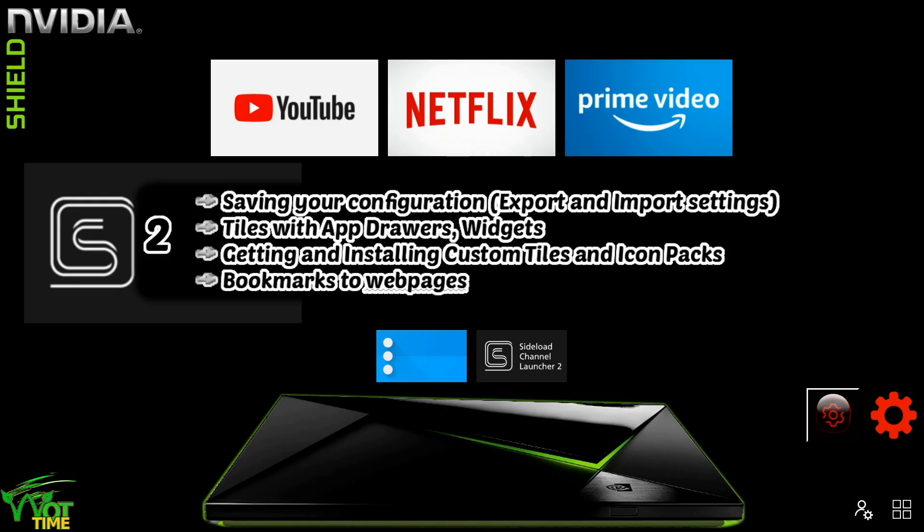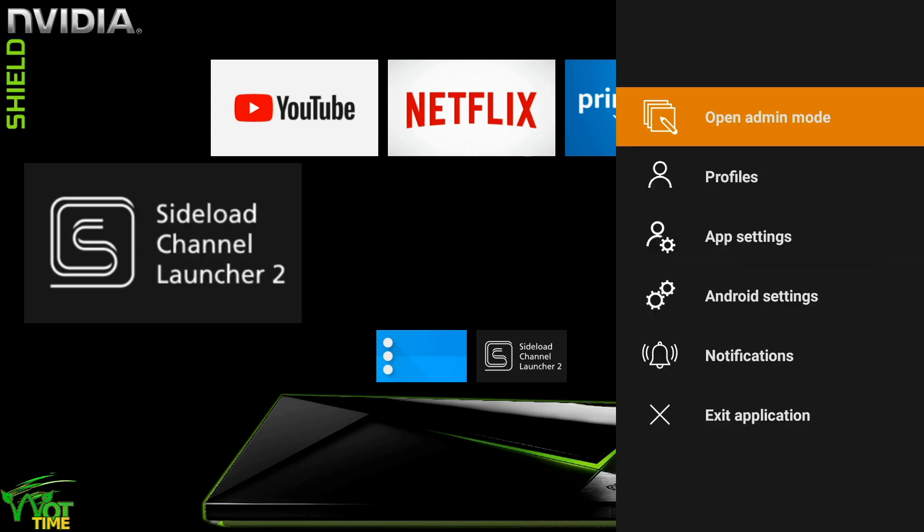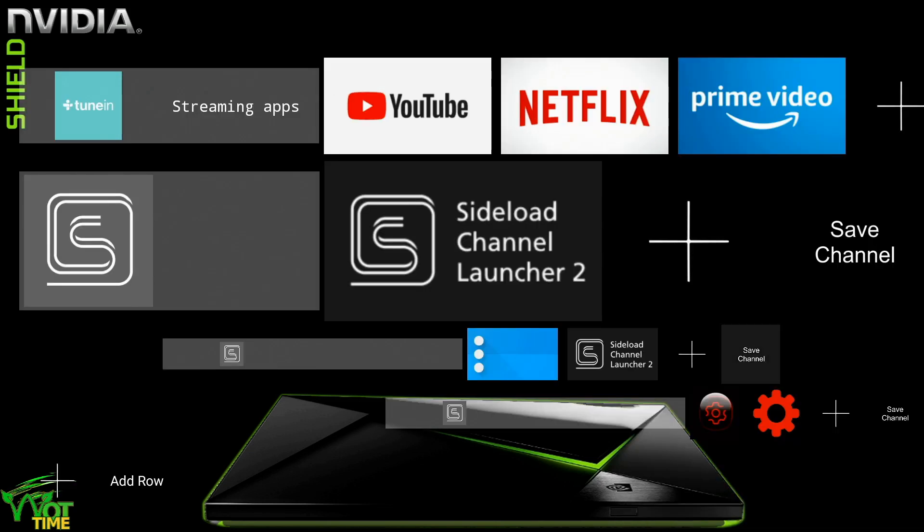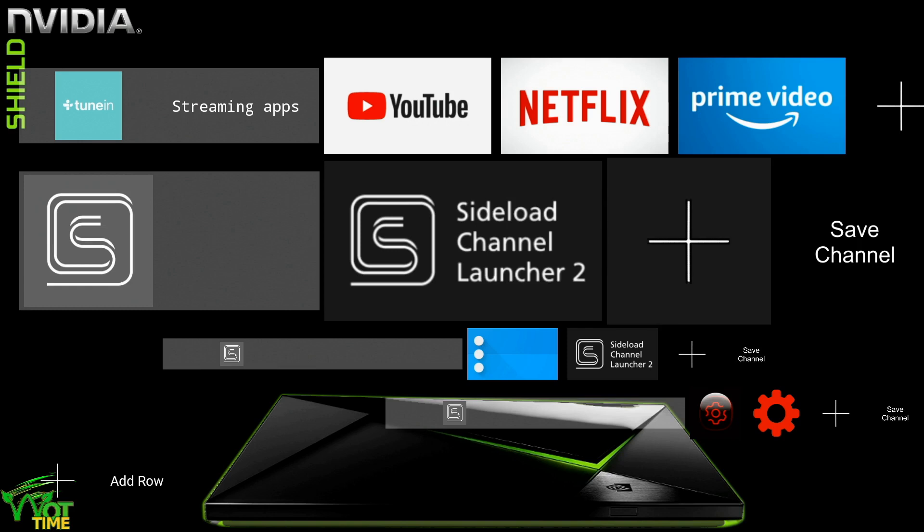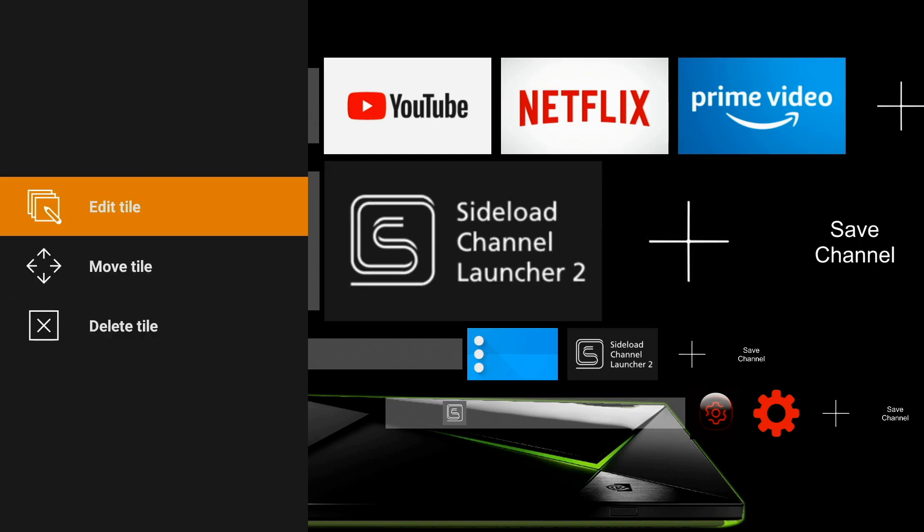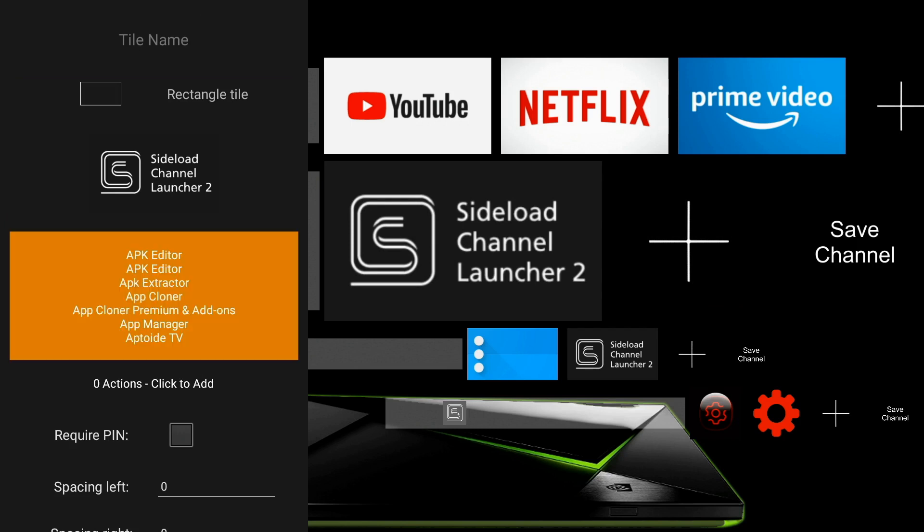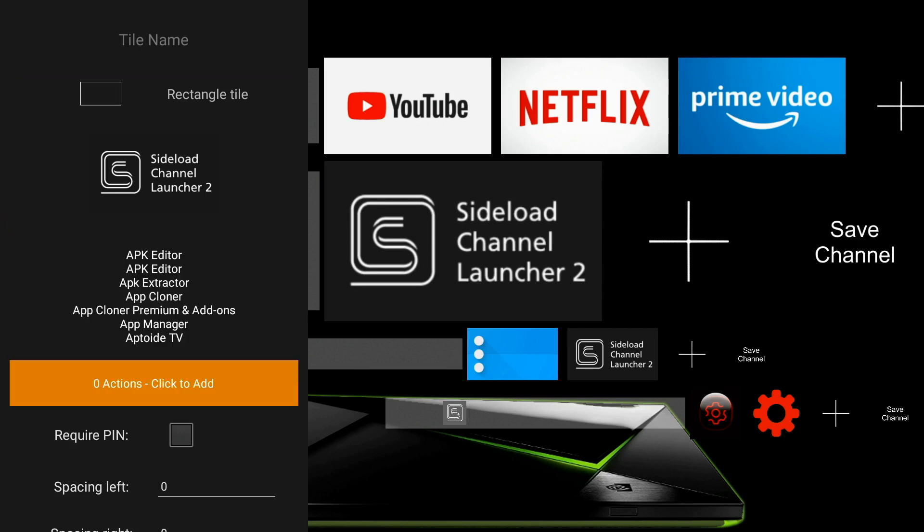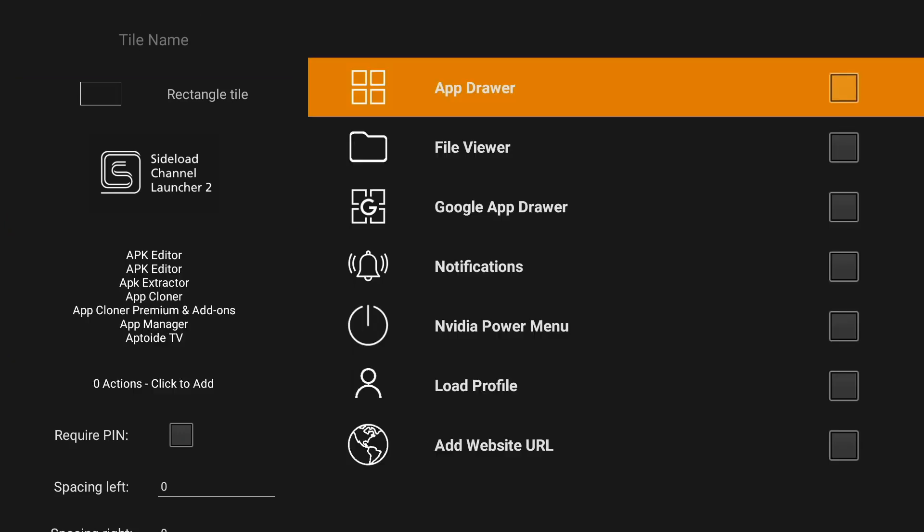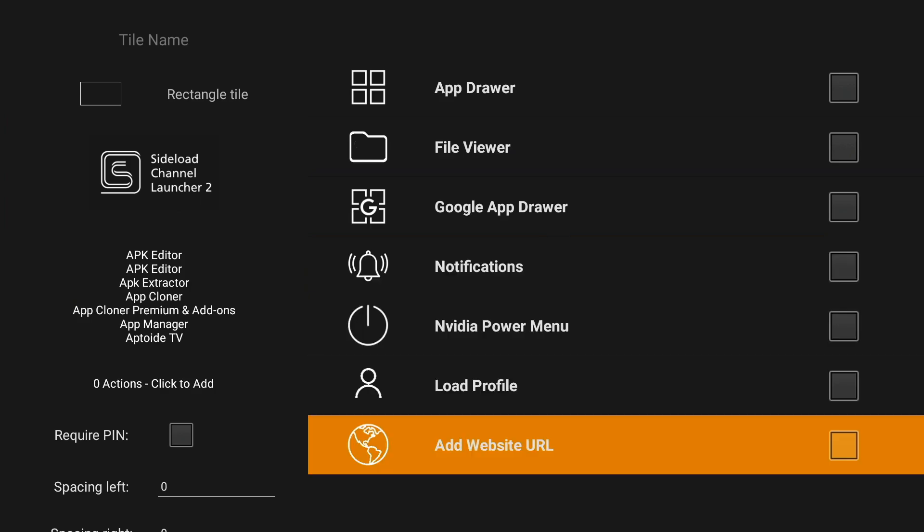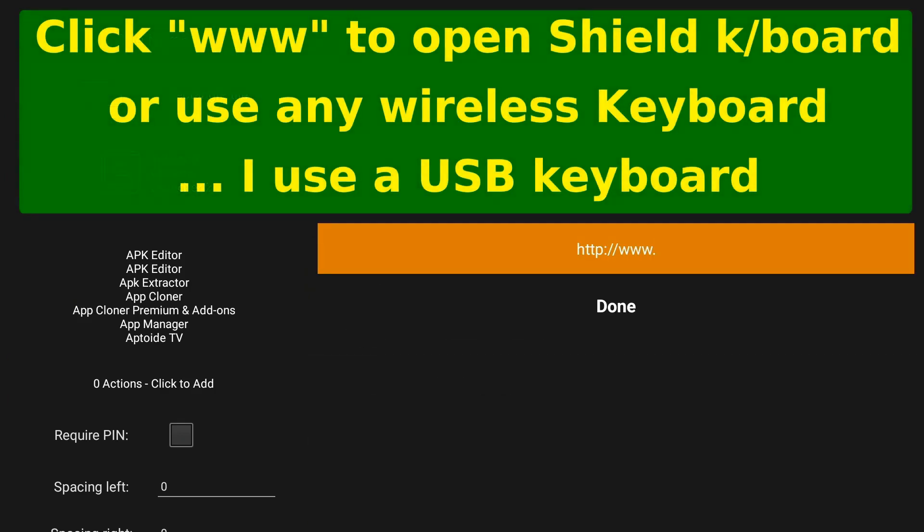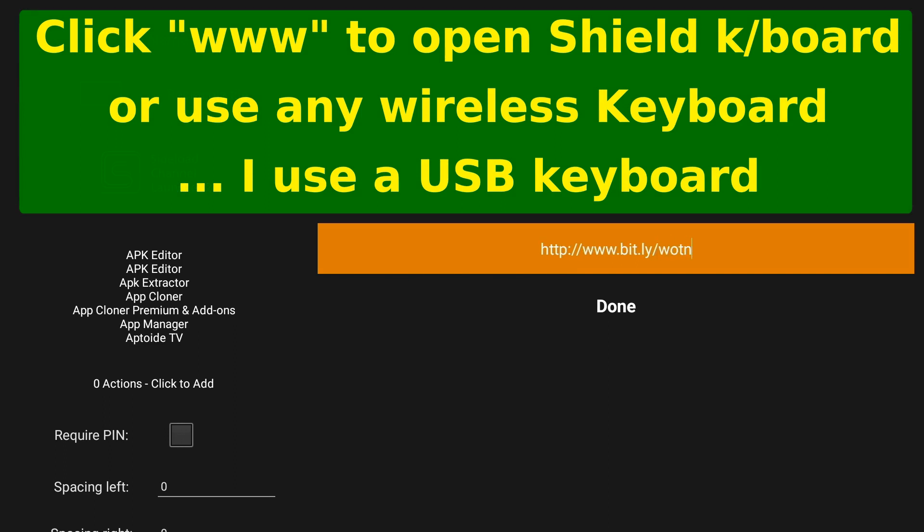Okay, and the last thing we're going to look at is putting a link to a web page. So we go into settings, and we're going to go up to the tile that we configured earlier and come down to add. In there we're going to scroll all the way down to add website url. It'll by default come up with the www, and then I'm going to put in bit.ly, bit.ly forward slash what noobs. Make sure you click done.